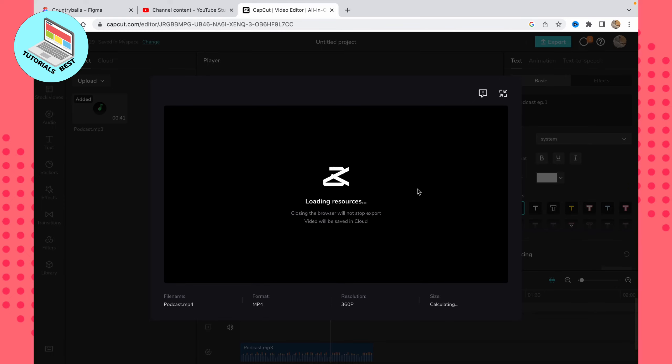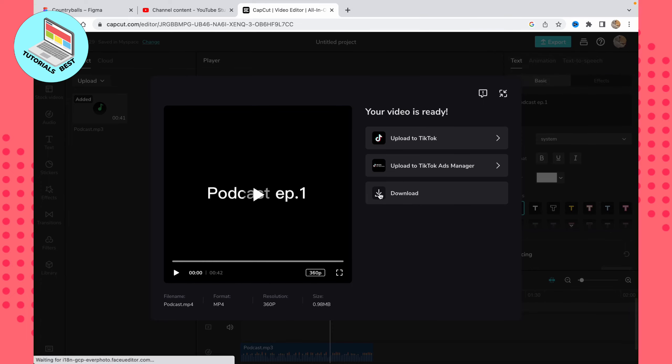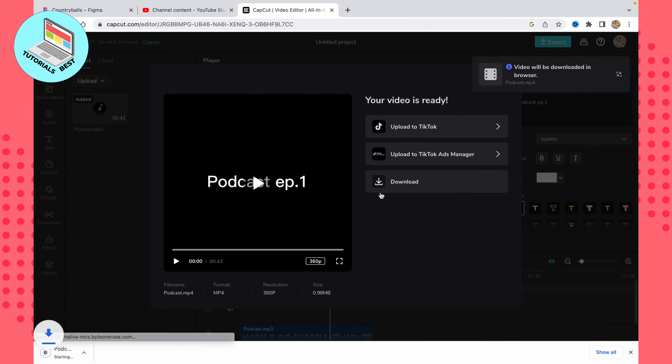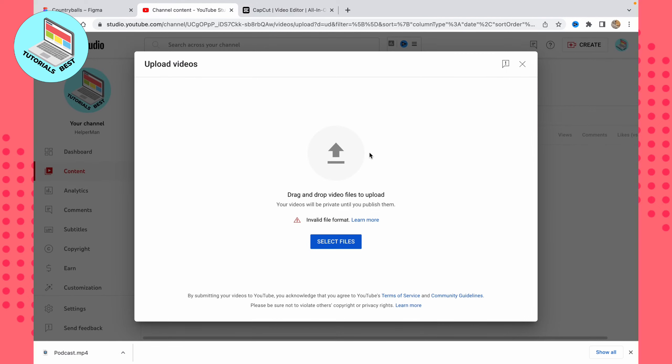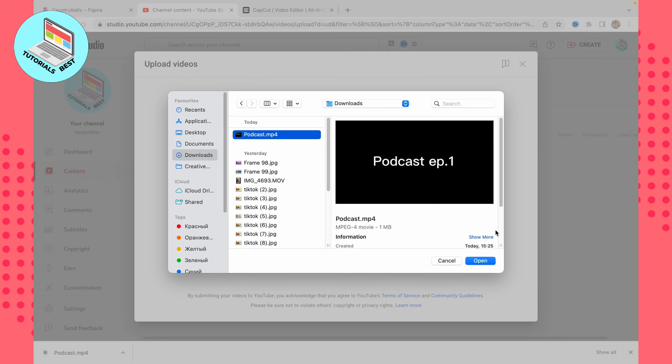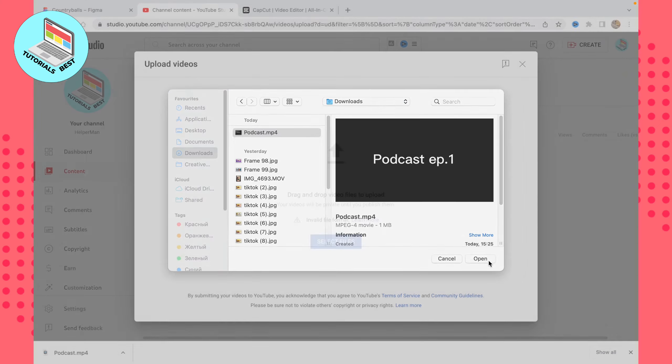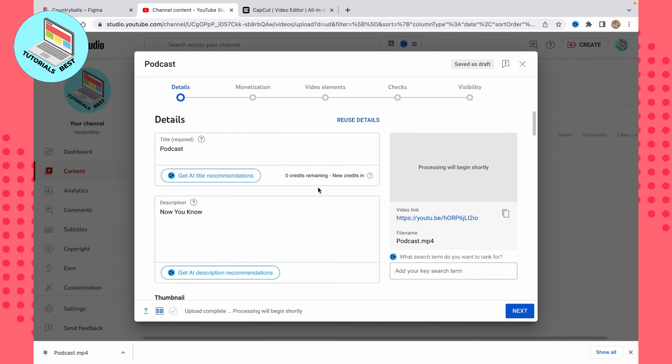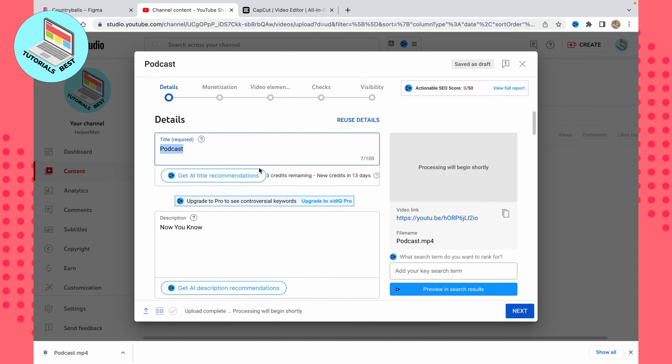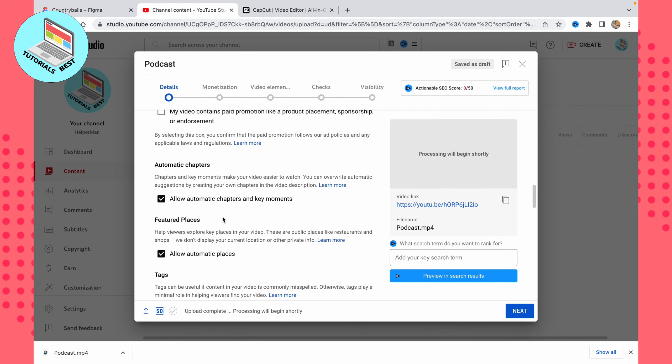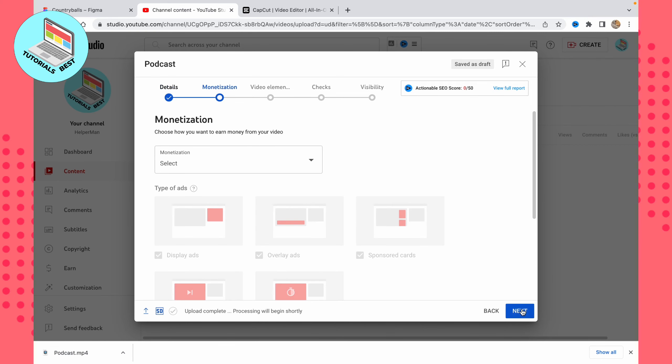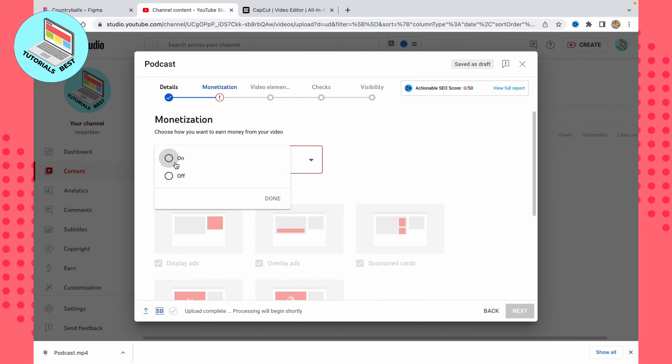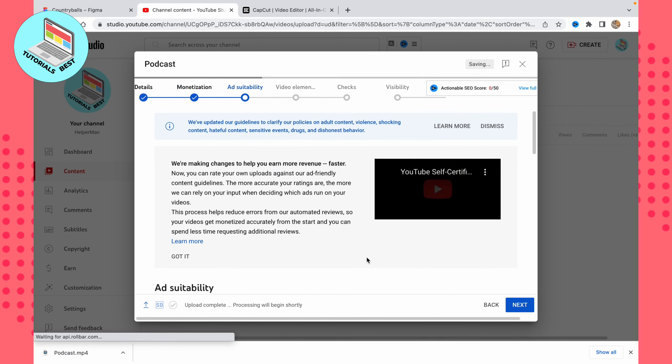Now everything is ready. We can just click on 'Download' here, and the MP4 video will be downloaded to our computer. After that, we can click on 'Select files' here if you want to upload it to YouTube. Choose it right here and then upload it. As you can see, everything is pretty simple. Now we can add a title, add a description, do other stuff like thumbnail and text, then just click 'Next.' Monetization is on—let it be on.